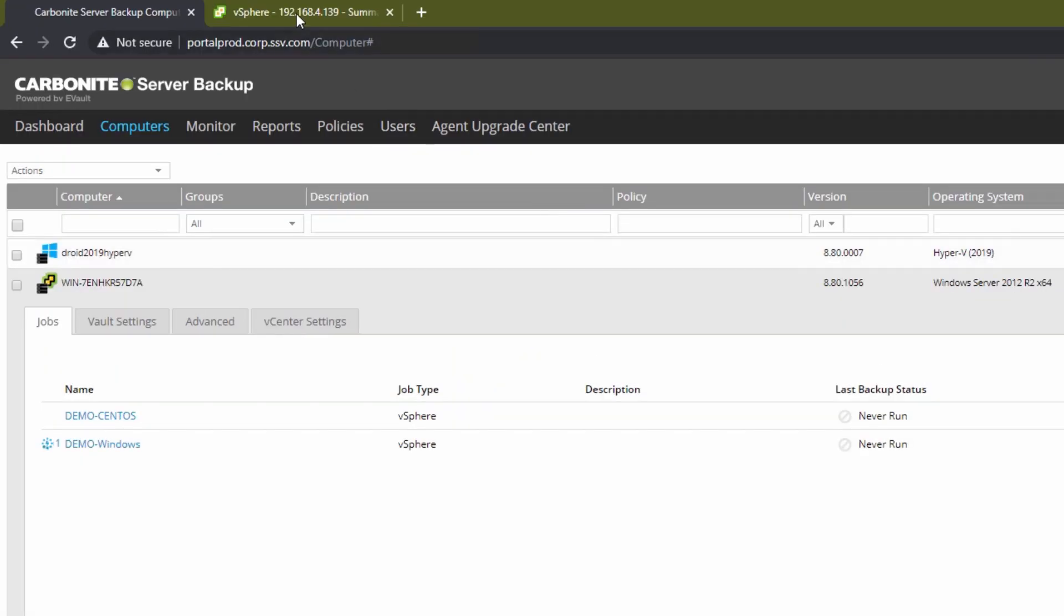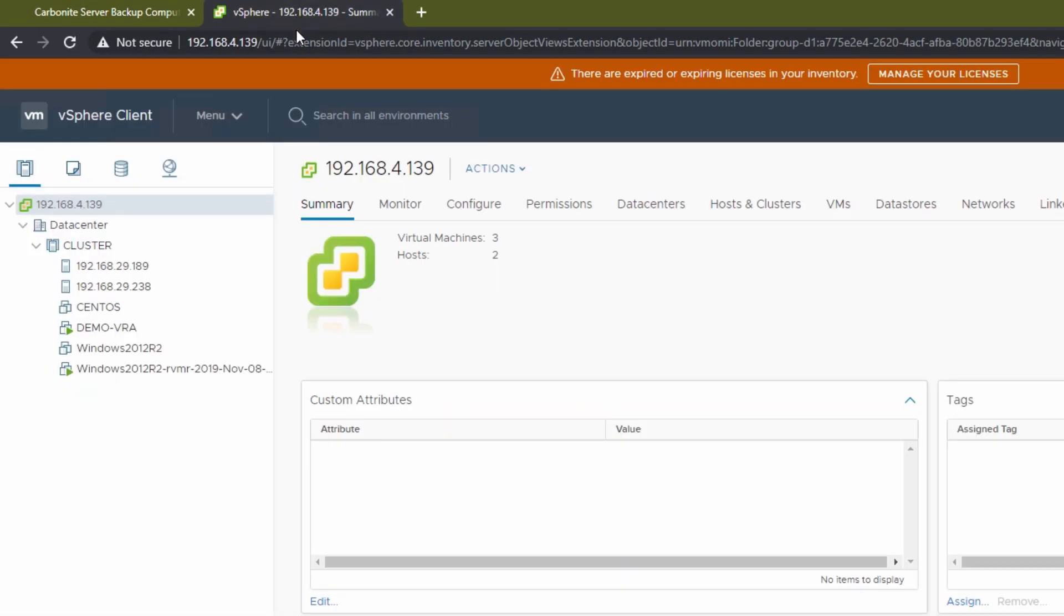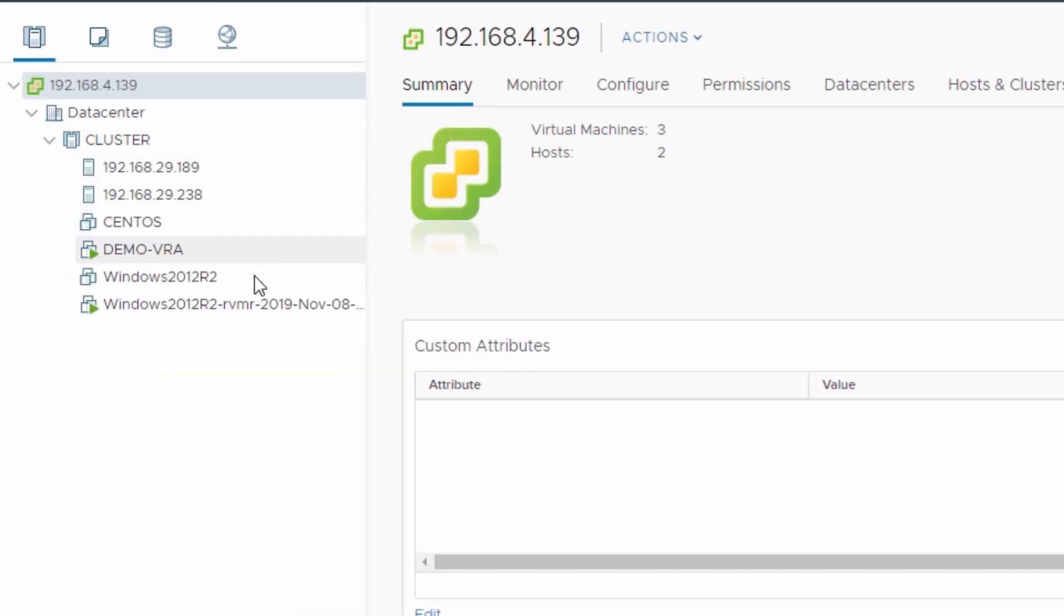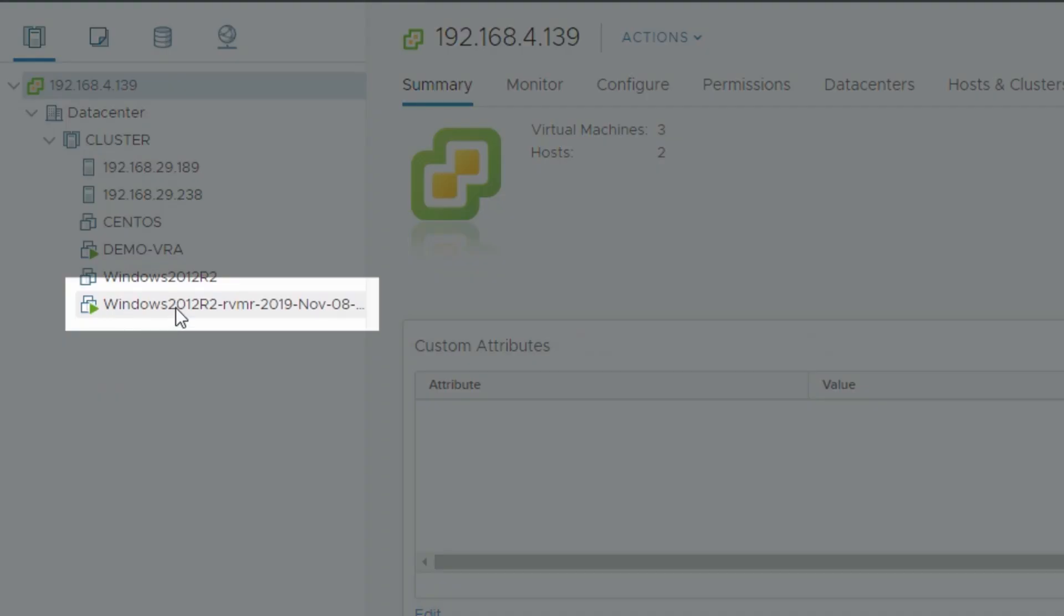But let's look back in vSphere to see what's happening in a little more detail. We can see that there's a new VM in the cluster here. This is our restored VM backup and it's running just like any other VM would be.